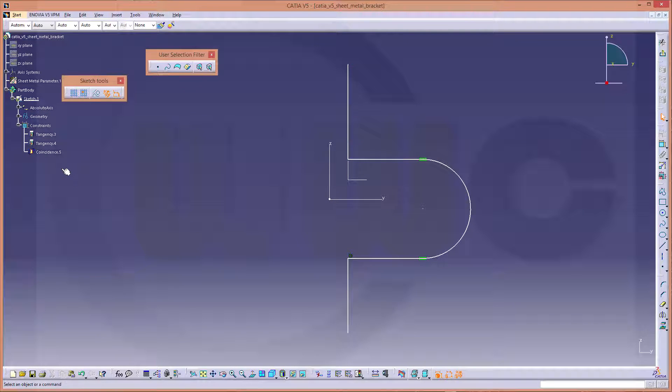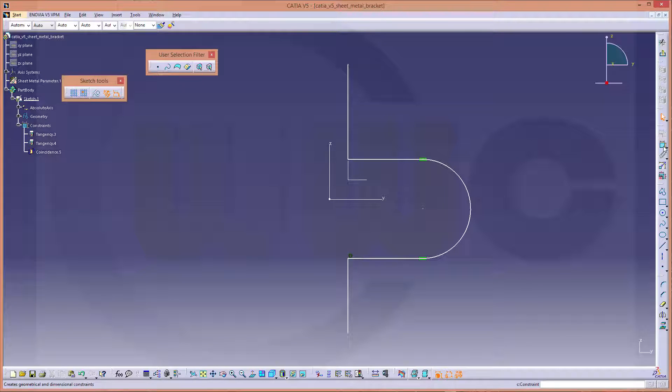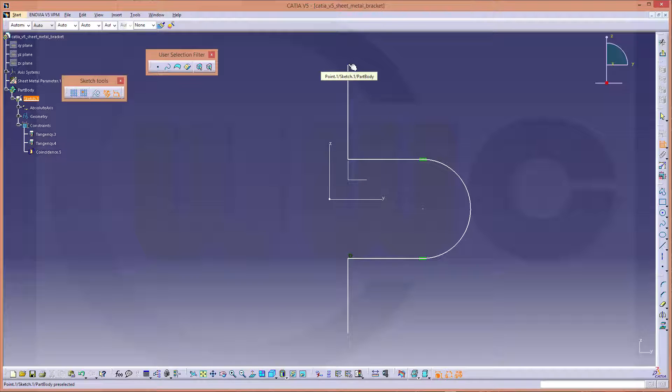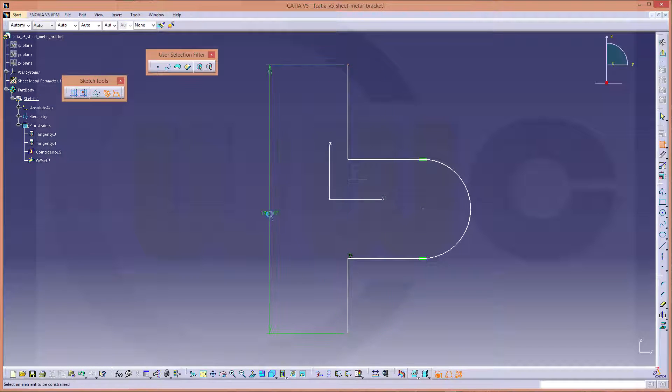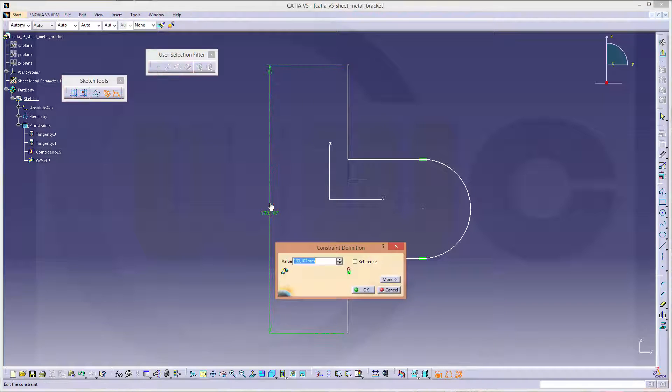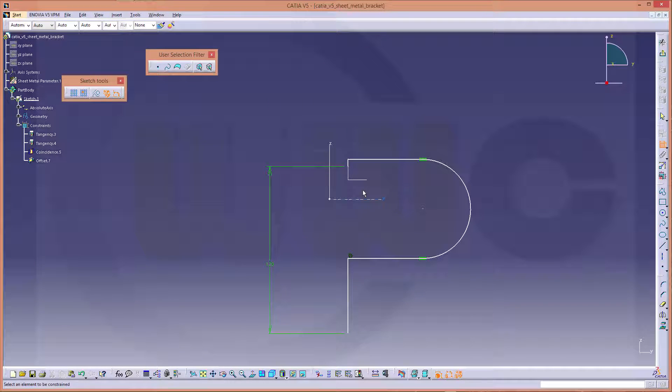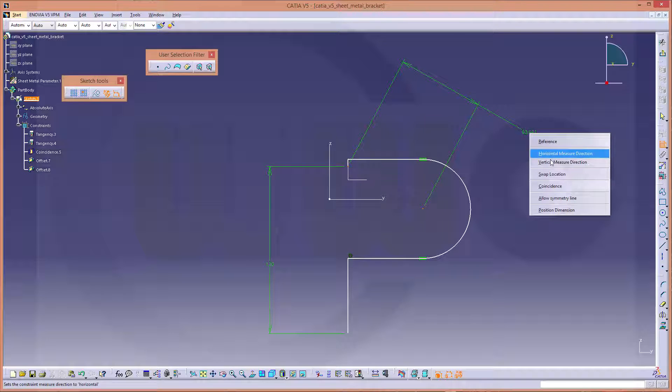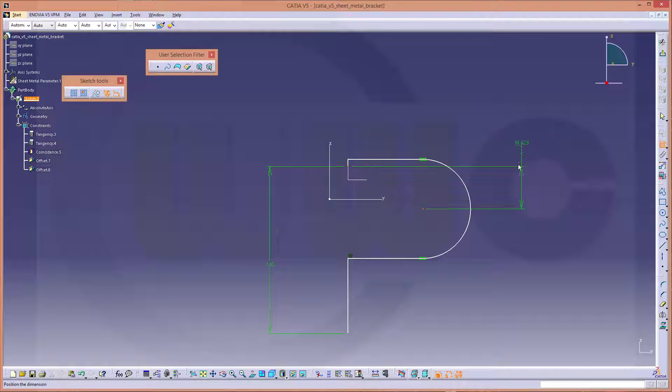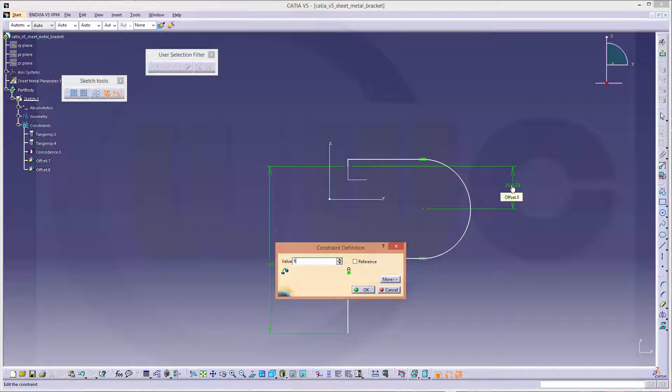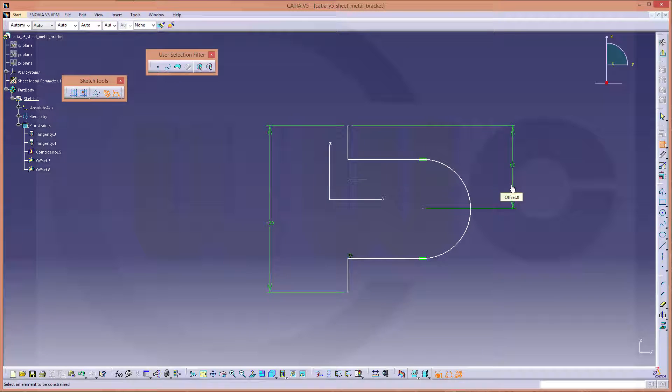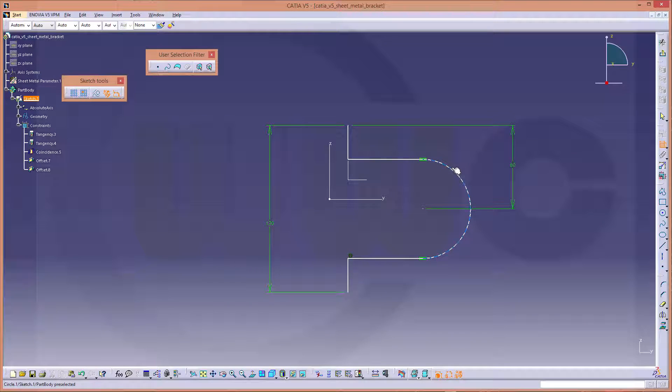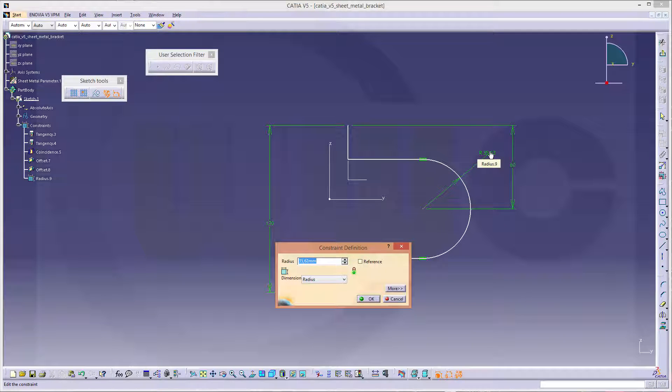These are the ones. Now some constraints and dimensions. And this should be 120. That distance should be 60.